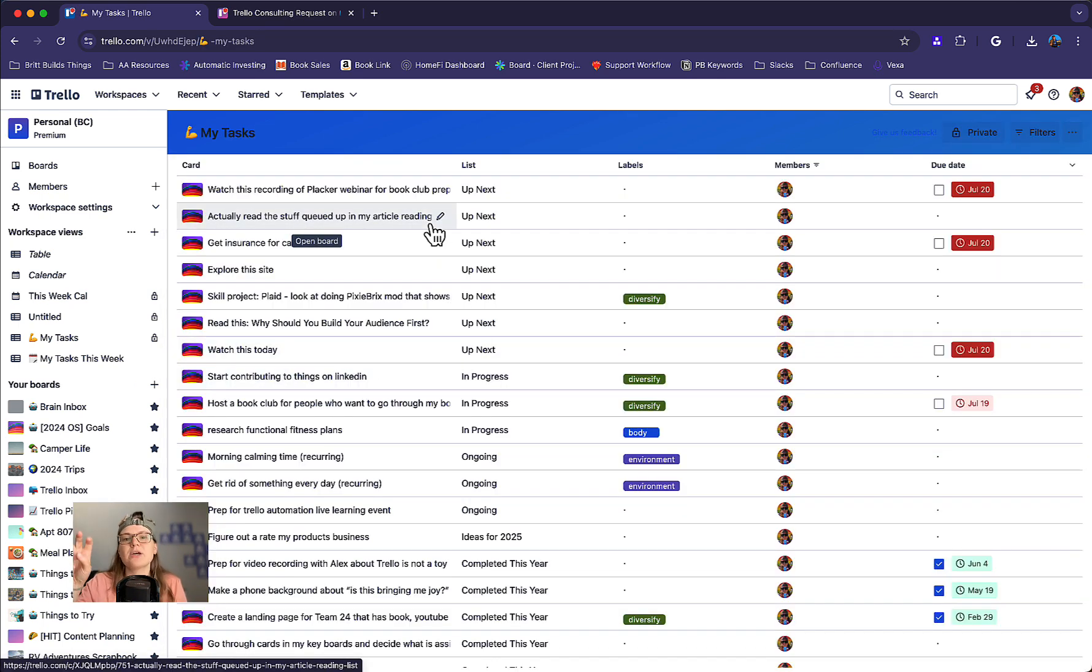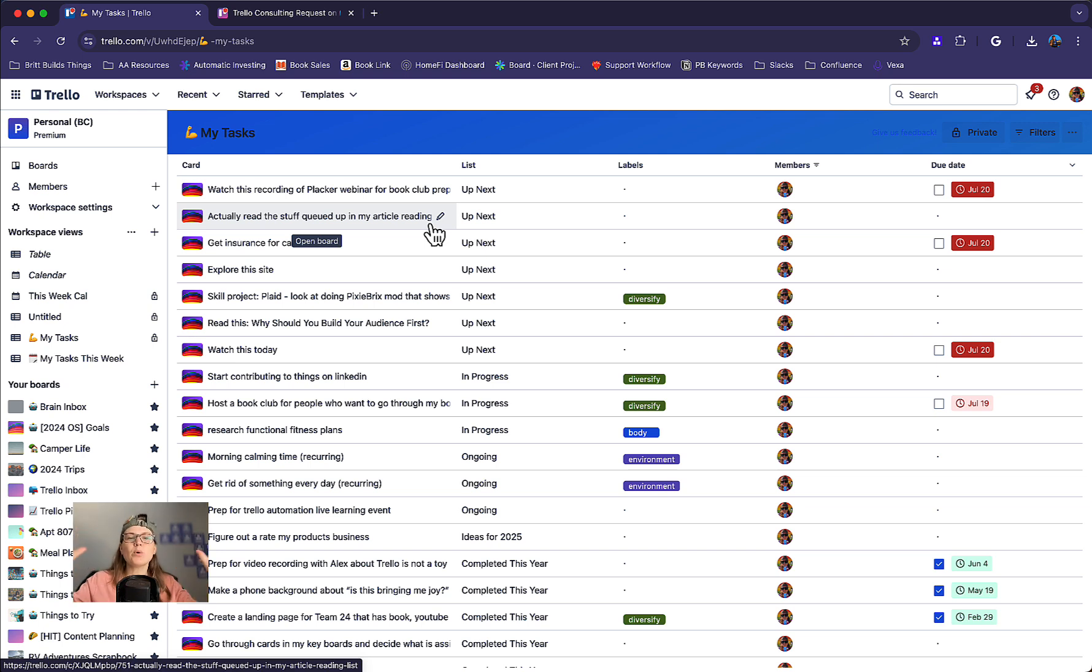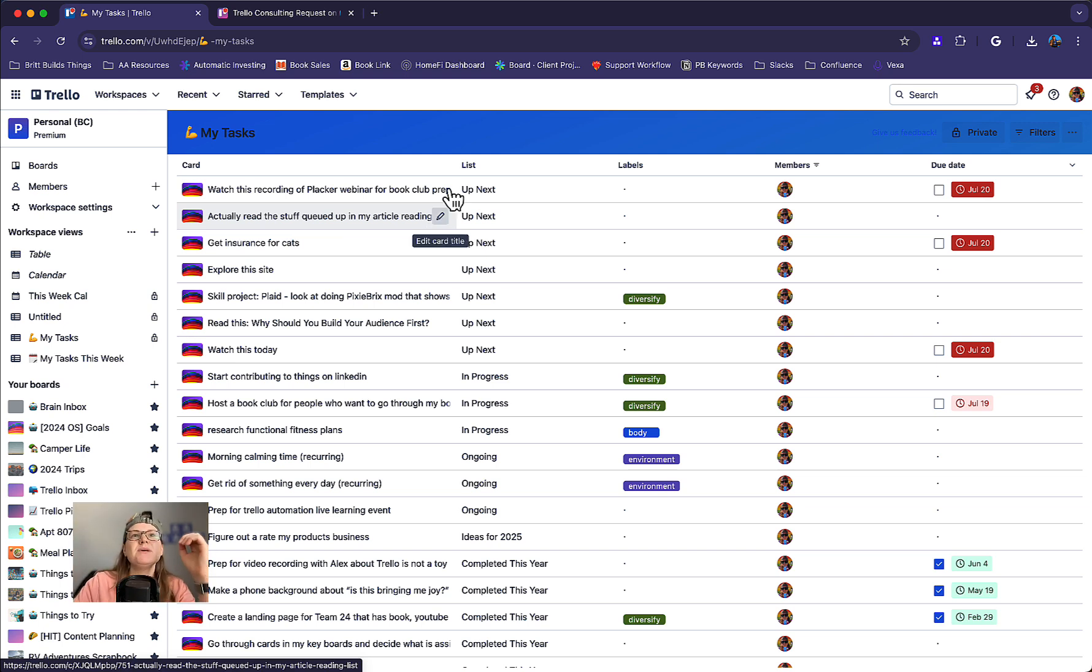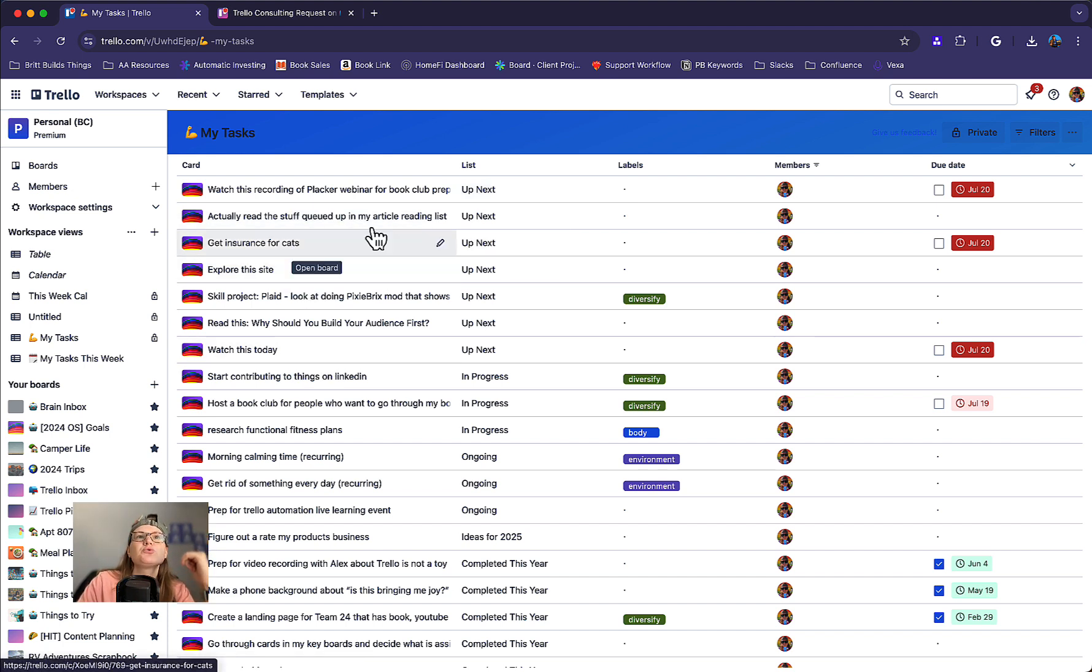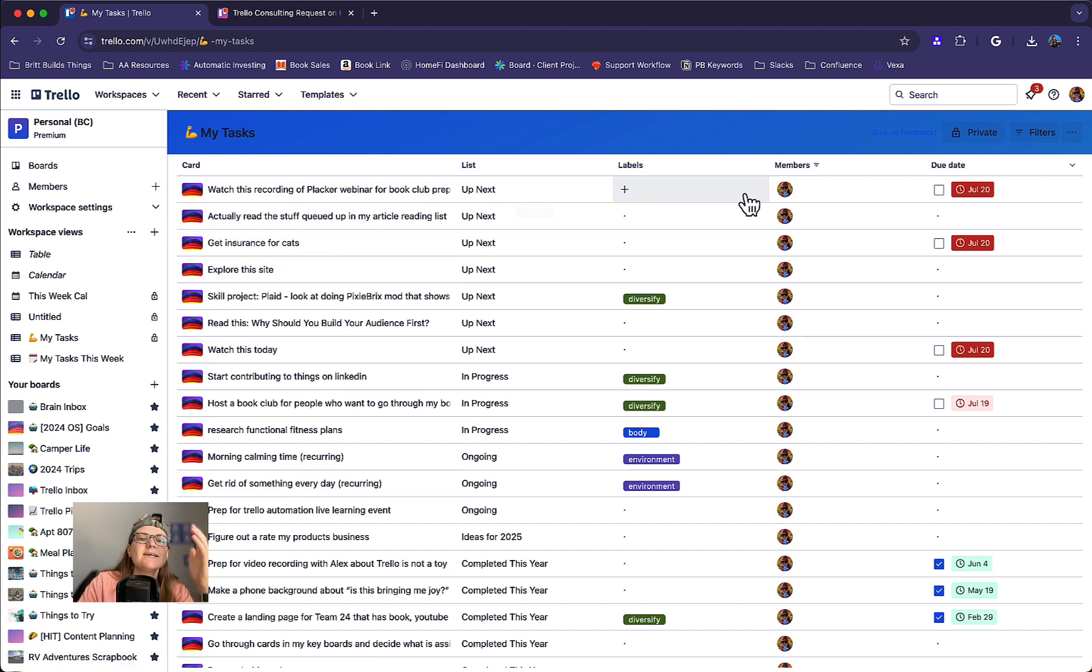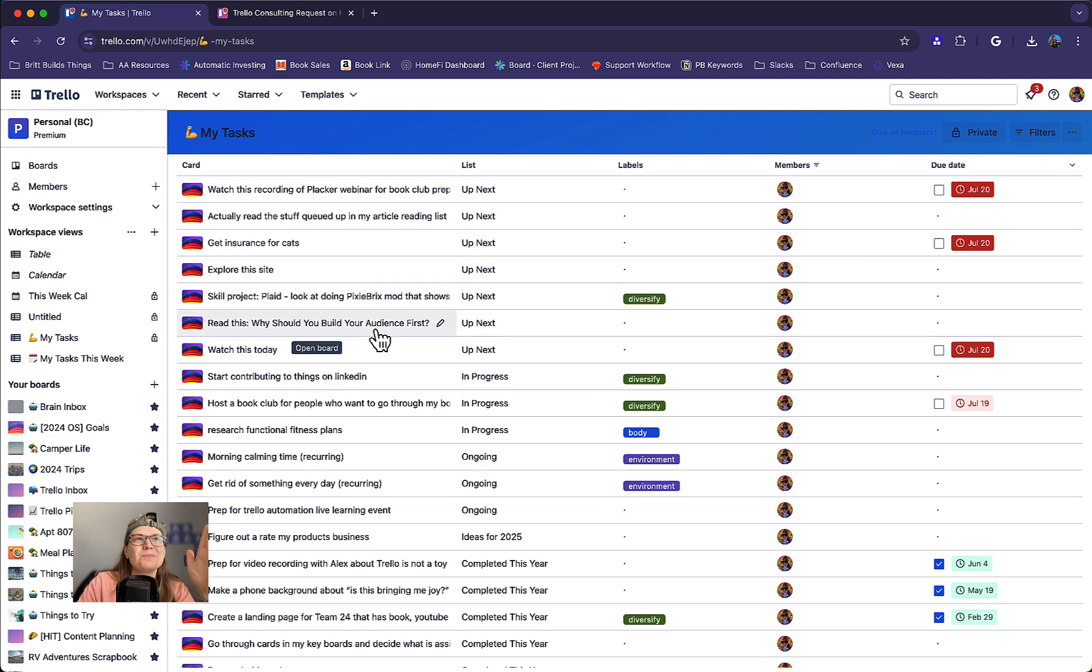The only two types of views available are table and calendar. Table views make your board turn into like a spreadsheet. So imagine being able to view all of your cards, but instead of lists, they're just rows. And you can see by card, lists, labels, etc. Super great if you're missing your spreadsheets.